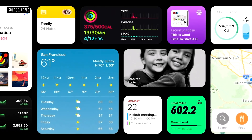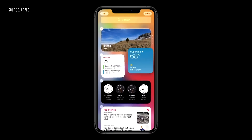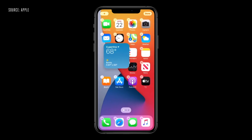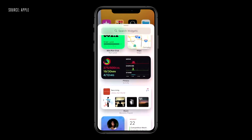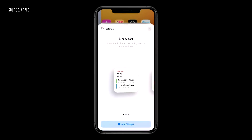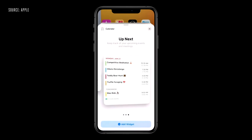We can change the widgets on iPad. Now we are going to bring widgets to iPhone as well. You can place widgets on the home screen. If you want to change the widgets, you can change the size — you can choose from different sizes.